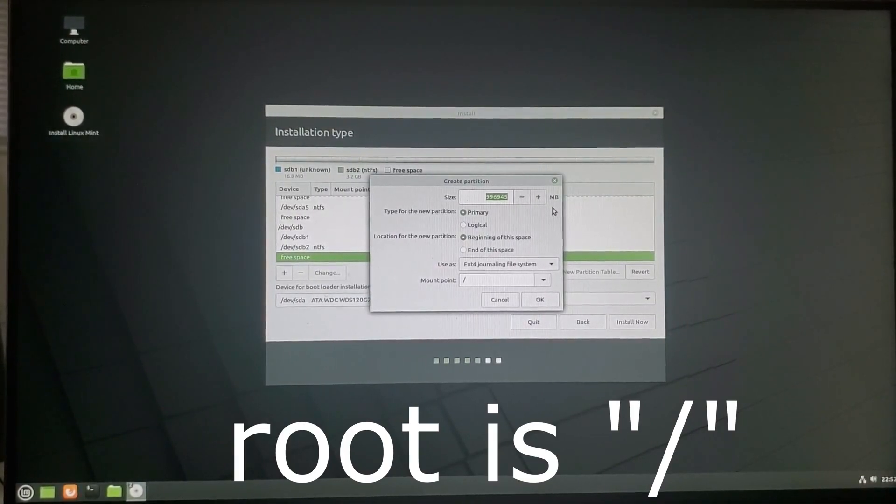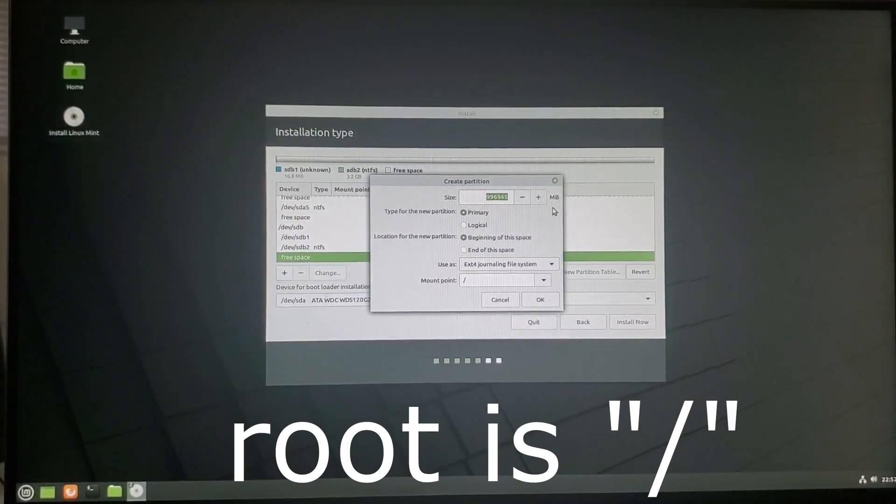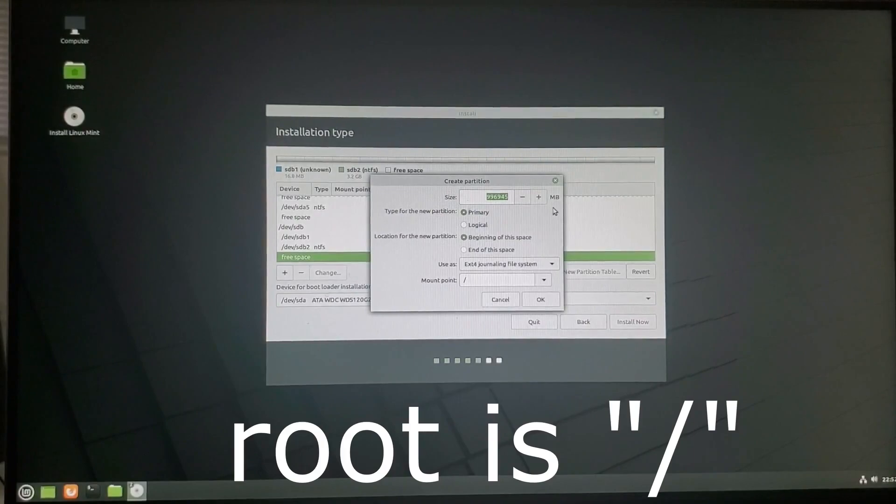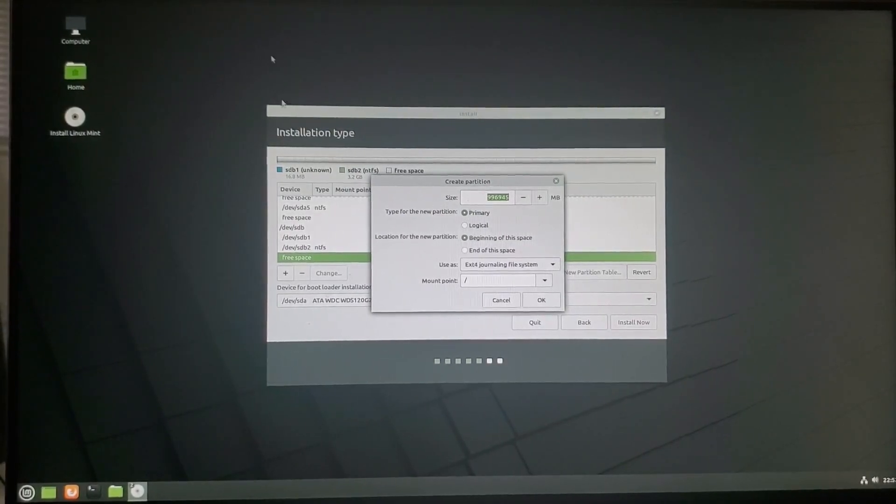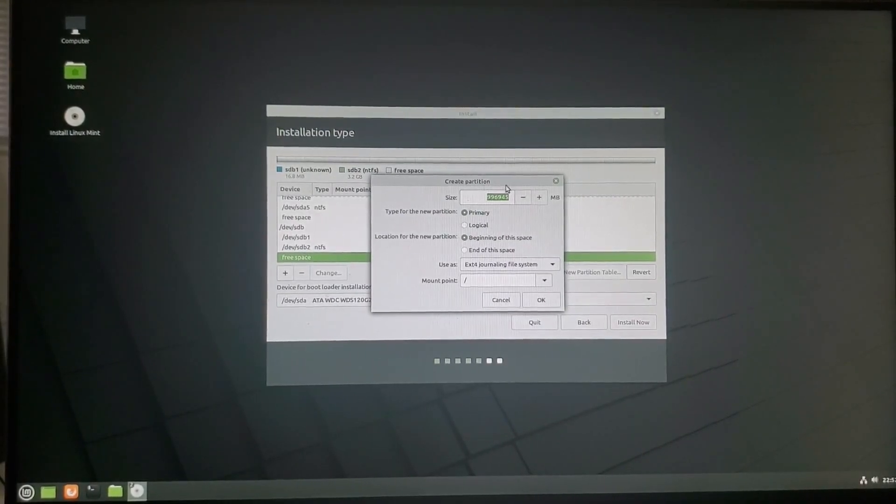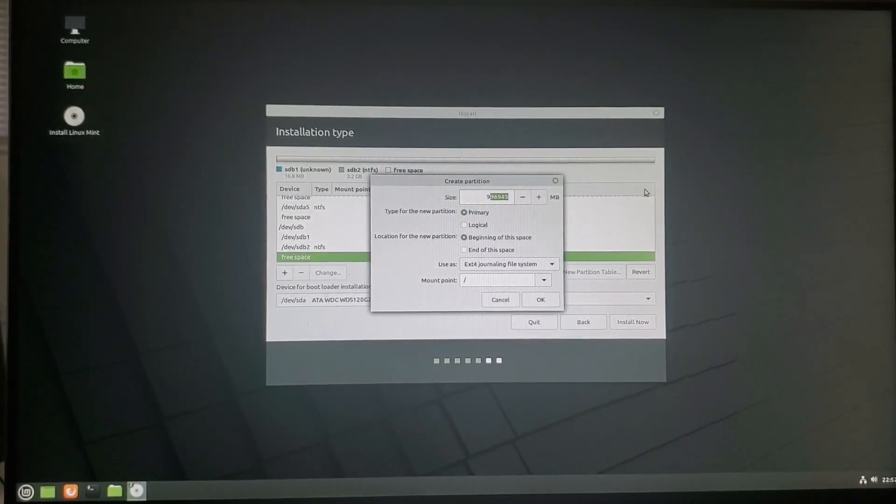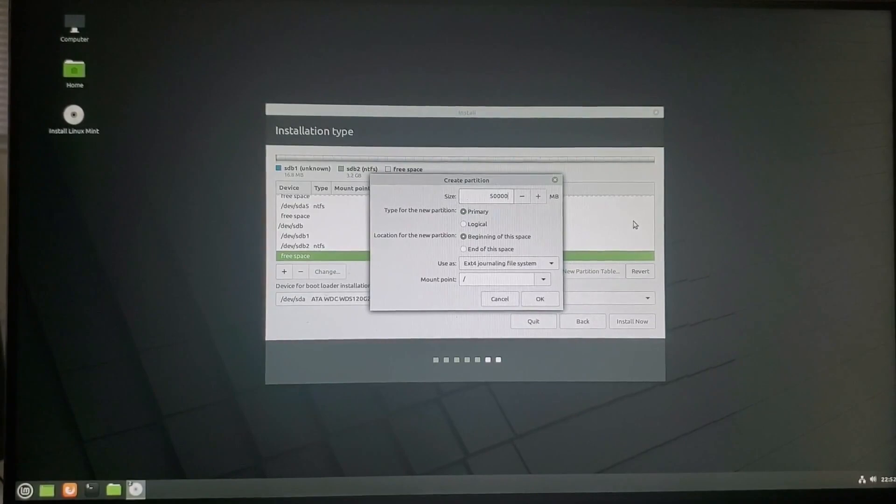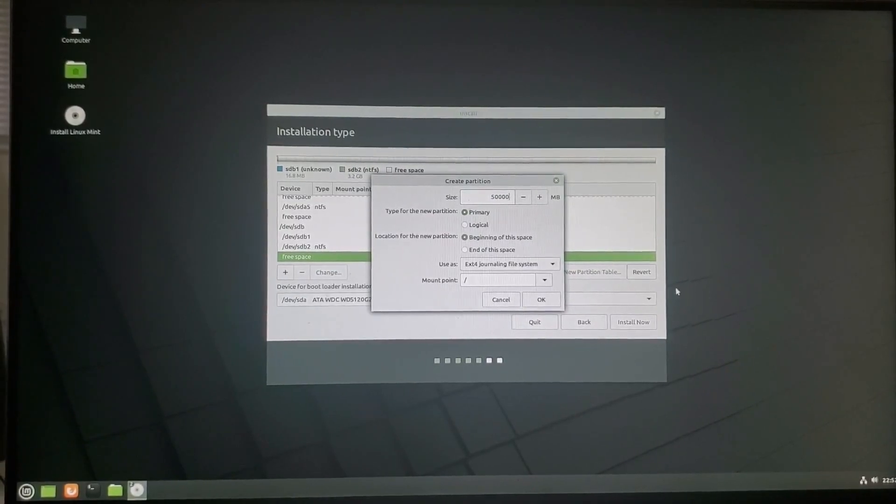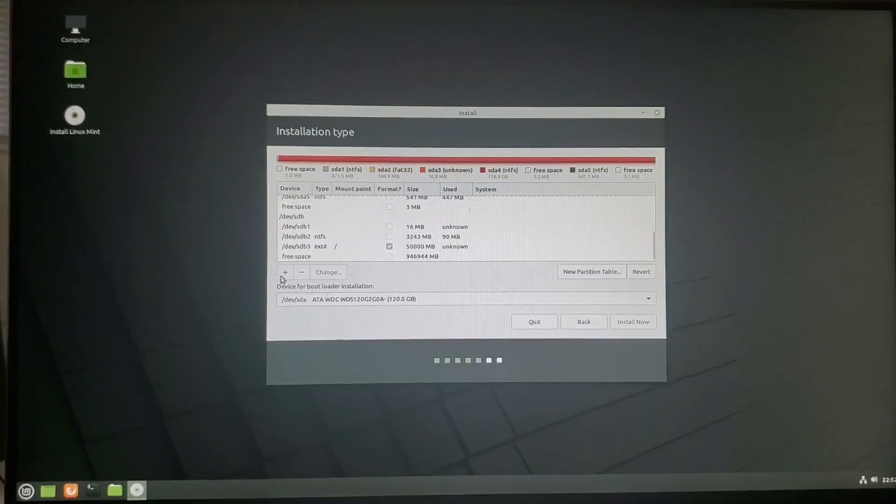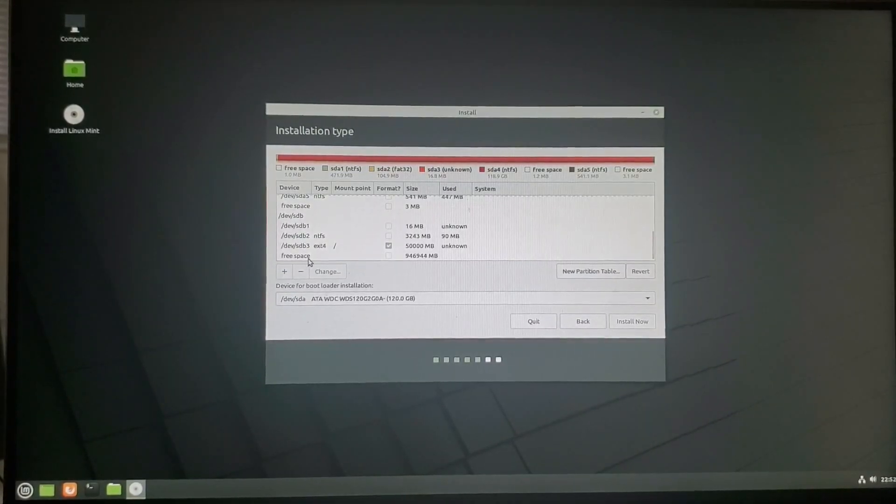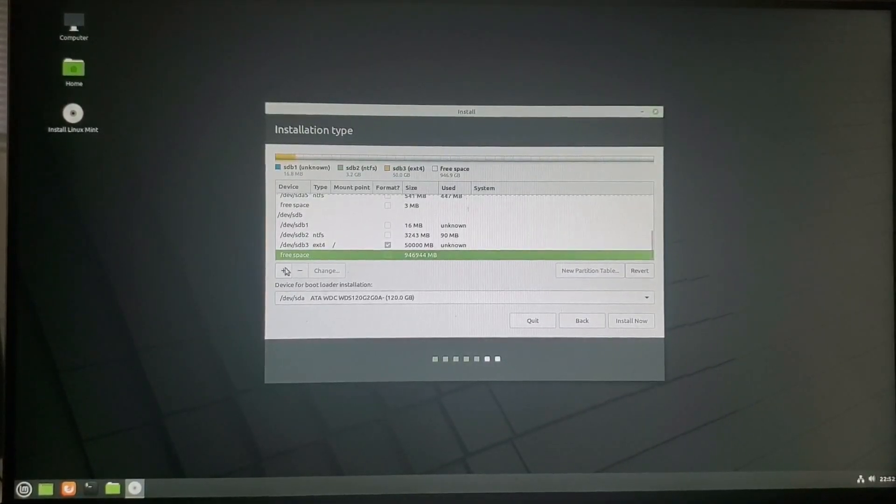However, I want to make mine 50 gigabytes. And that's really the absolute max you're going to need to go. So that's 50,000 megabytes. Alrighty. So we're going to click that free space again.